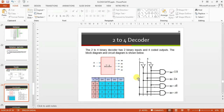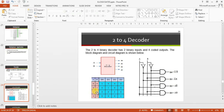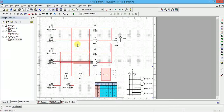To implement this using logic gates: when D0 is high, A=0 and B=0, so the expression is A̅B̅. For D1, the condition is A=0 and B=1, so it is A̅B. D2 is high when A=1 and B=0, giving AB̅. D3 is high when A=1 and B=1, giving AB. These are the Boolean expressions for D0, D1, D2, and D3.